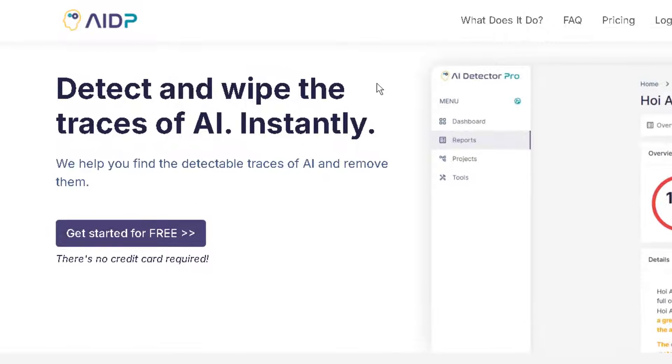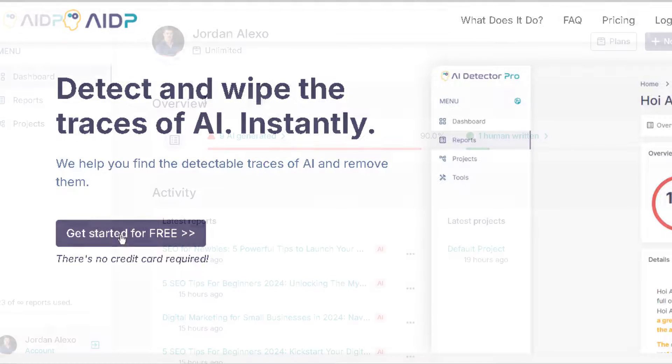If you want to test this tool, you get a link on the description from this video. You can click on it and once you go to their website you can start for free as you can see. Just click on this button.